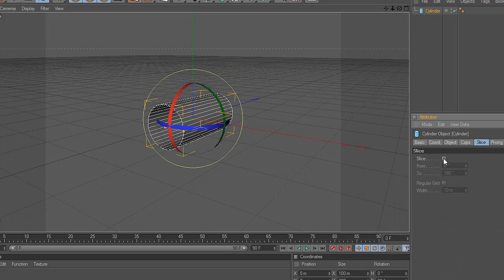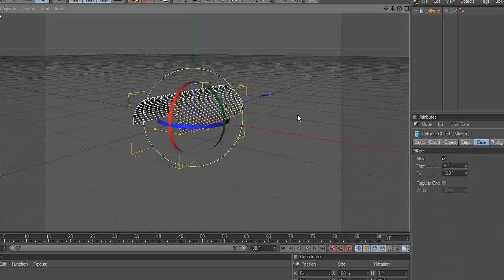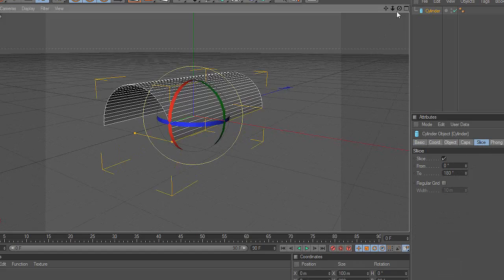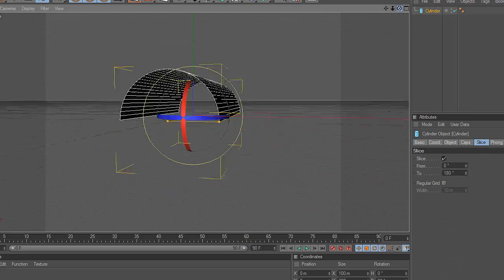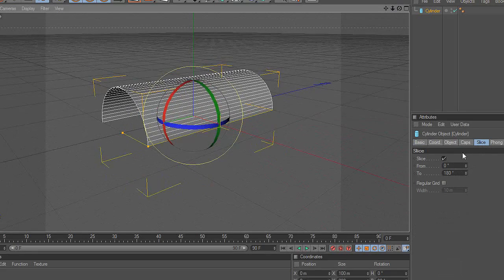Second, go to the Slice tab and activate Slice. Notice the cylinder was cut in half.